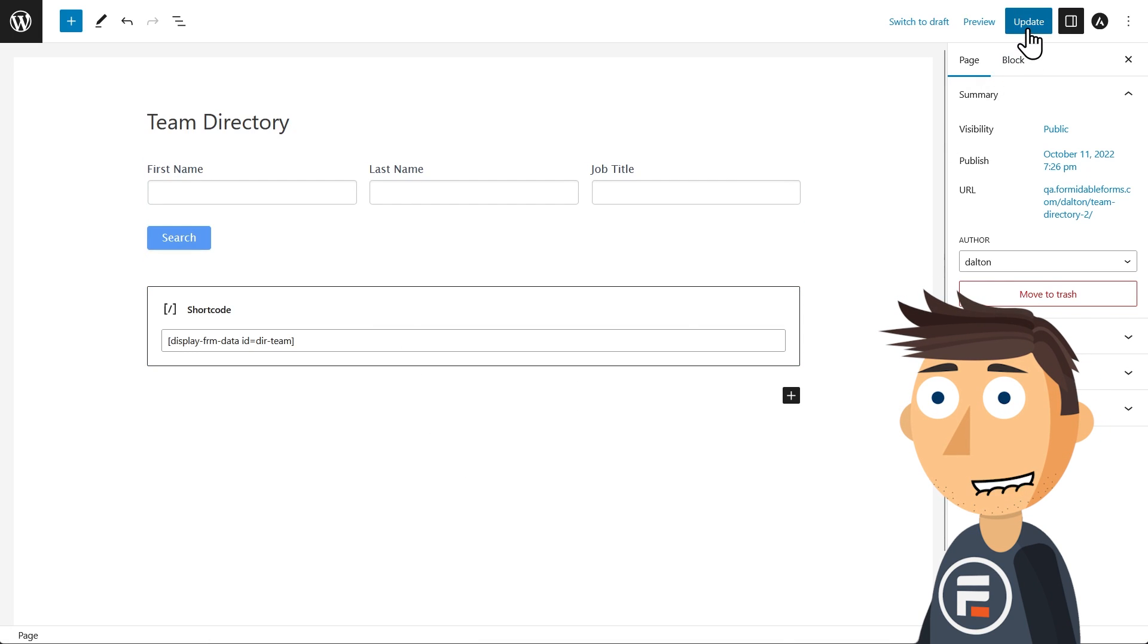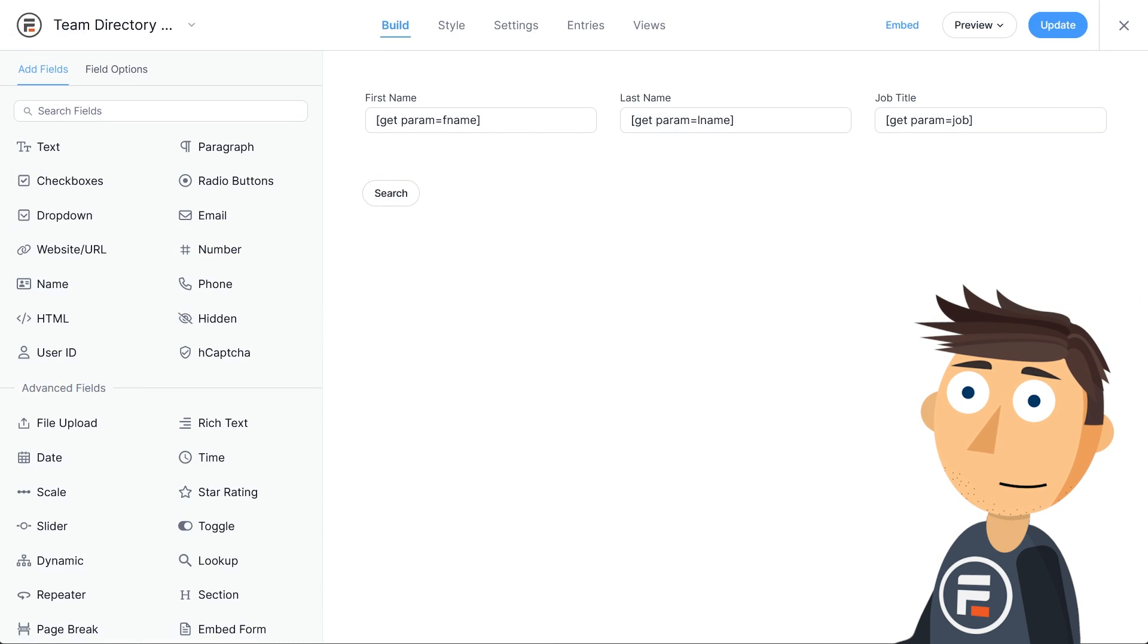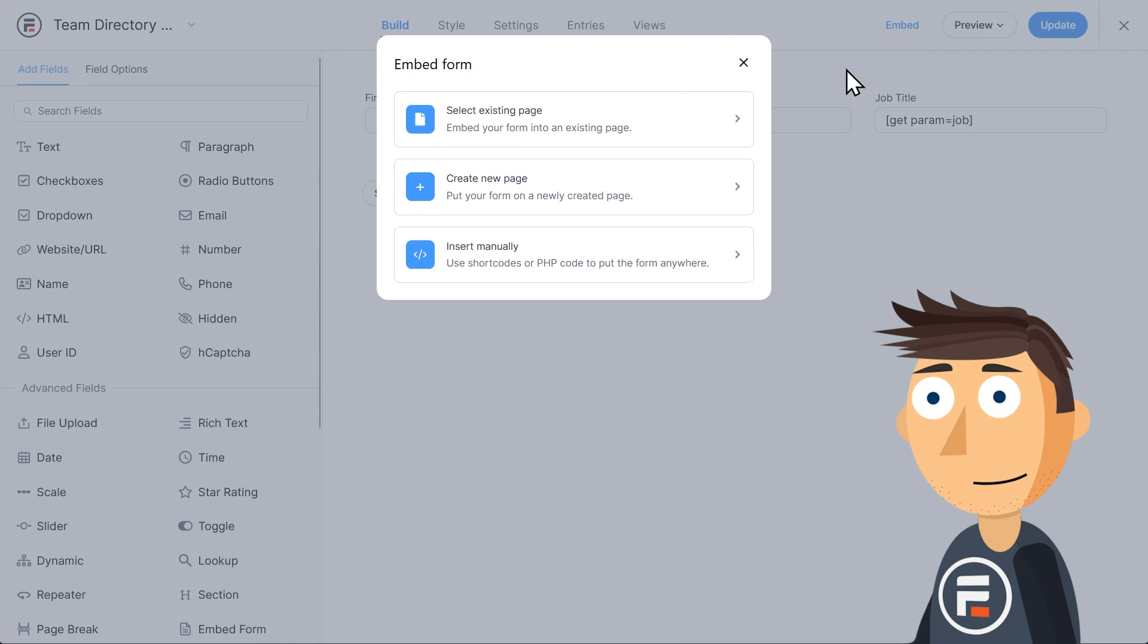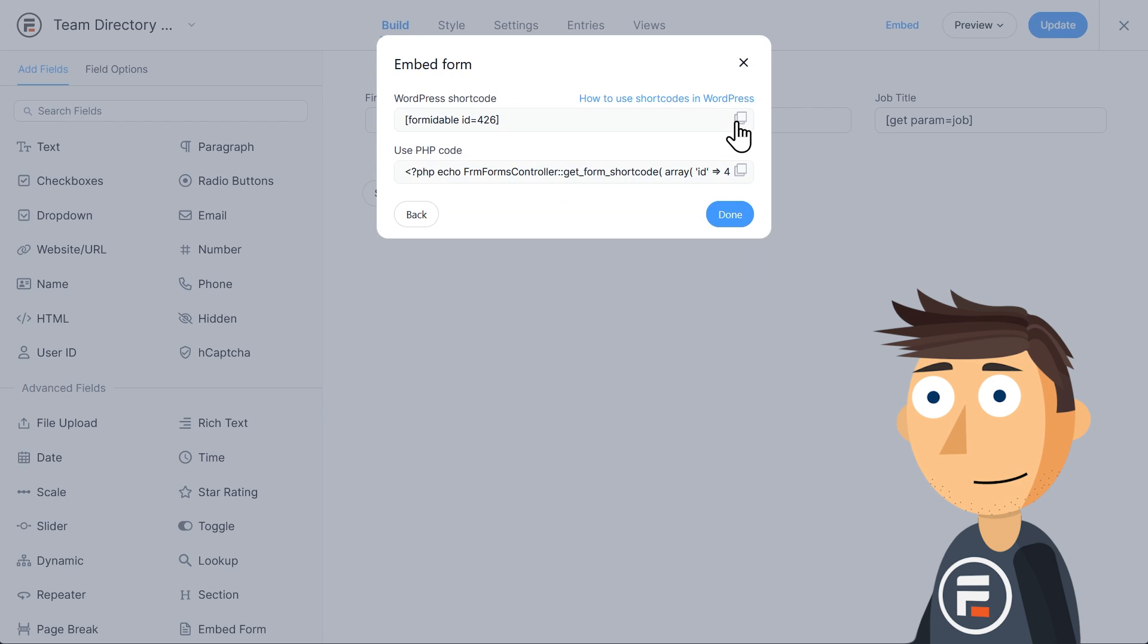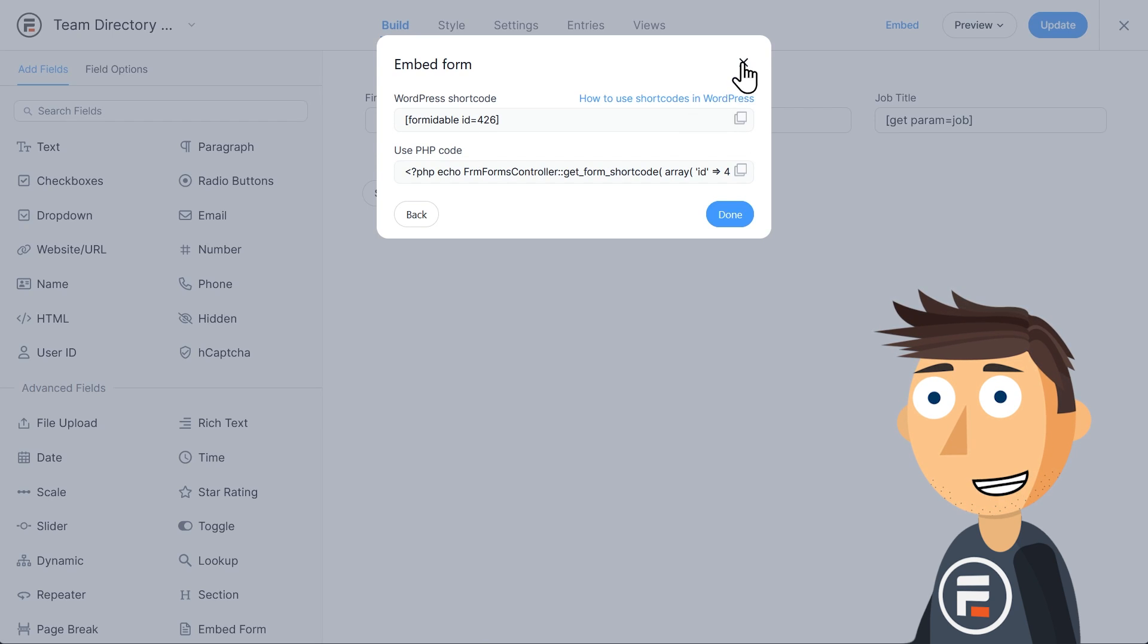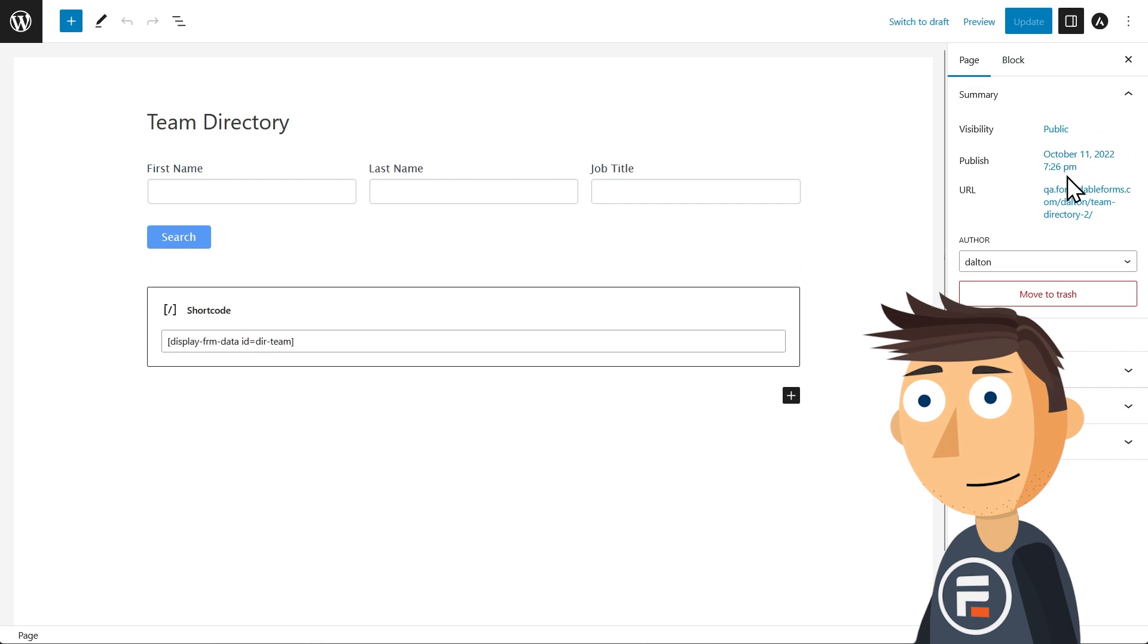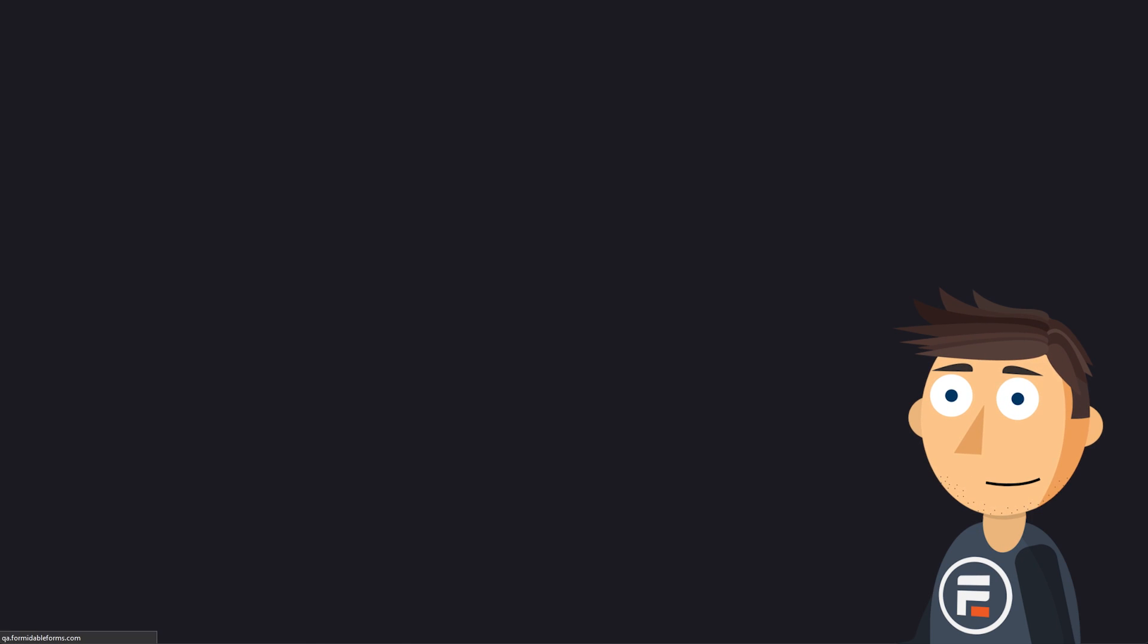Before we preview it, if you'd rather put the form somewhere else, like in the sidebar or something, just use the shortcode for the form. You can find the shortcode under embed, and then insert manually. All right, let's check out this search form.